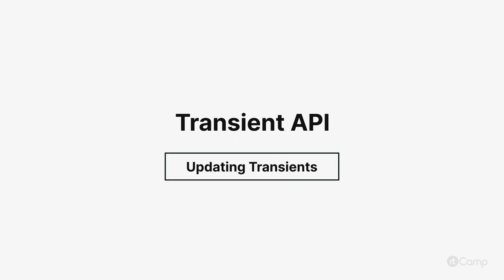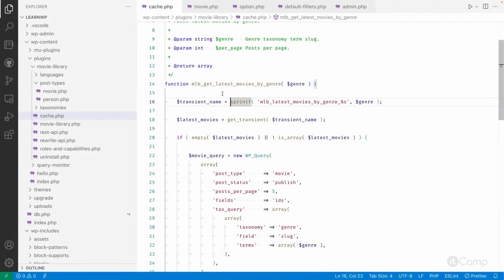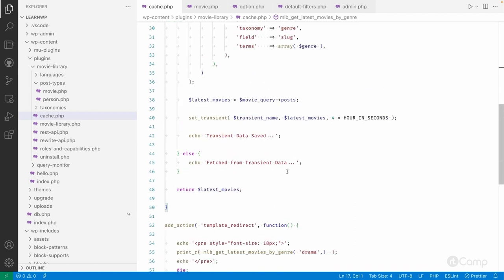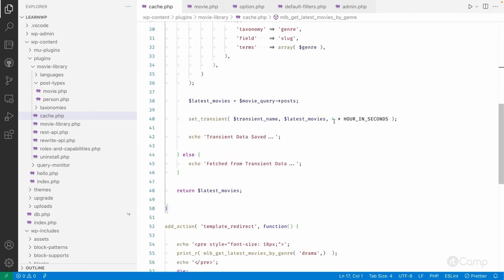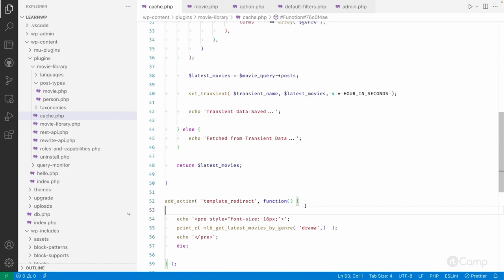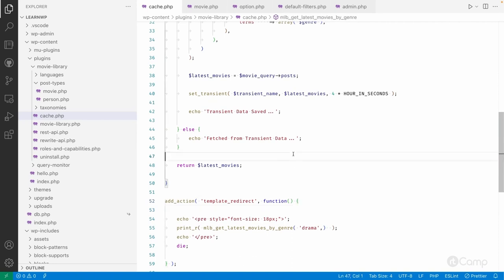Hello friends, welcome back. Now let's say another use case could be like, okay, now we have set the transient data by genre taxonomy. What if we have, for example, the transient data set for four hours after setting the transient data into the database, and if I added a new movie to any transient, like drama, I'm adding a new movie, creating a new movie post and assigning this drama genre term to that movie.